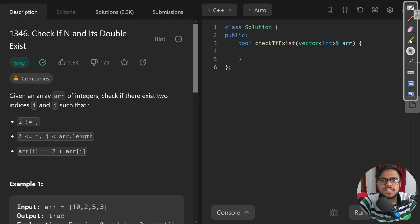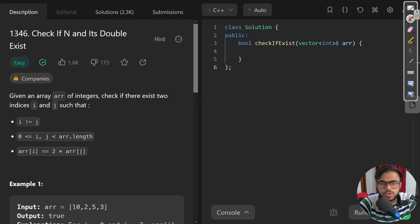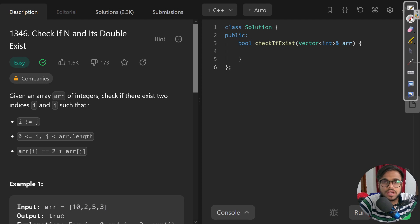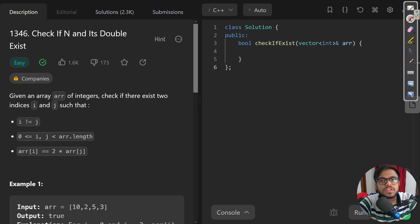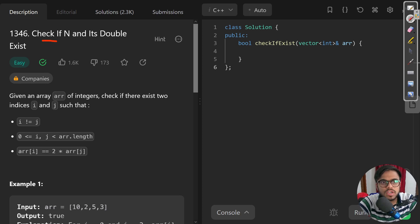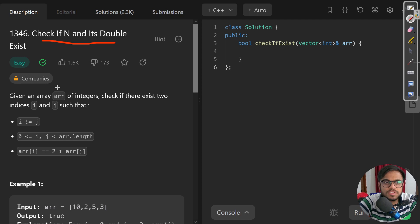What's up everybody and welcome back to another LeetCode video. Today we'll be continuing our arrays playlist, so if you haven't watched it check the link in the description. The problem we'll be looking at today is 1346, also called Check If N and Its Double Exist.